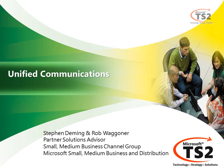Hi this is Rob Wagoner with Microsoft and today Stephen Deming and I want to talk to you about unified communications and show you a demonstration of the solution itself.